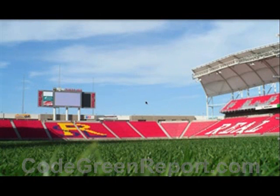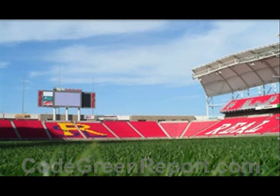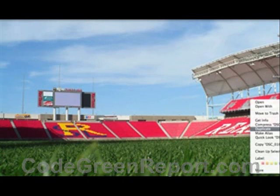Hello and welcome to this video tutorial on Photoshop. My name is Tim Haslam and I'm a web developer at Code Green. We're a web development shop in Salt Lake City and today I'm going to be showing you a simple trick in Photoshop. Let me bring my image and we'll open it with Photoshop.